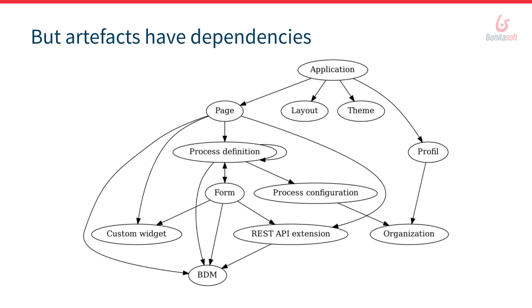As well your process has probably some reference to the business data model definition. So when it comes to deploy an artifact in Bonita or Deploy project you want to deploy all the artifacts that come with your artifacts, all the artifacts that are dependencies. And to do so we introduce in 7.10 a new feature.